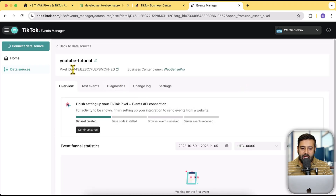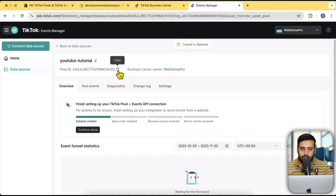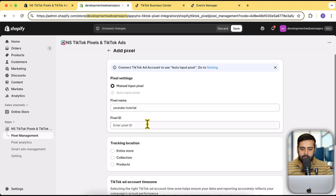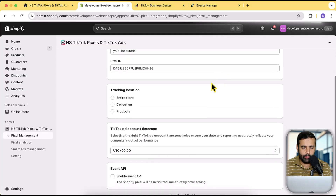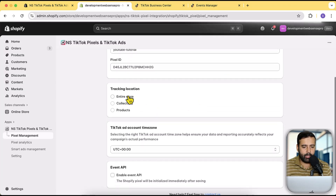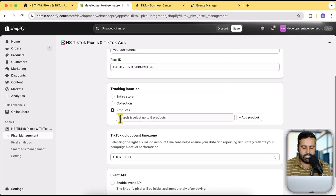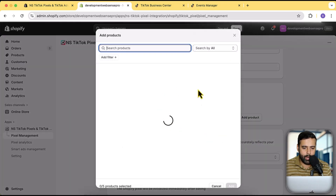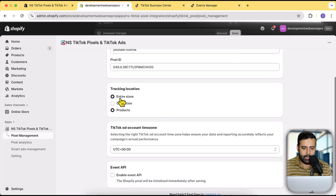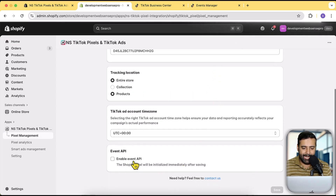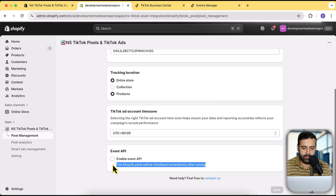Now you will see the Pixel ID showing up, which we need to paste into our app. Click the copy icon to copy the Pixel ID and paste it in. Here you have the option to select Entire Store — so if you want to track the entire store for this pixel, or select a specific collection or specific product. In this case we will select Entire Store. We also have the option to enable Event API, which means the Shopify pixel will be initialized immediately after saving.